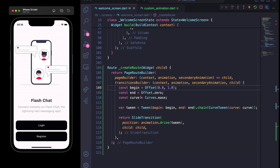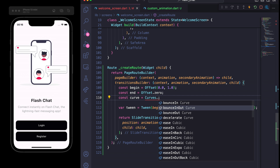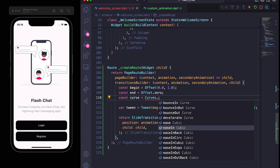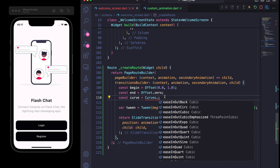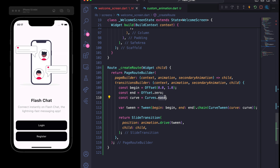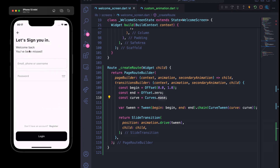You can play around with it — for example, change the curve to Curves.bounceInOut or Curves.easeInBack. There are several other options. You can also change the offset or the begin value for further customization. I personally really like the default one.